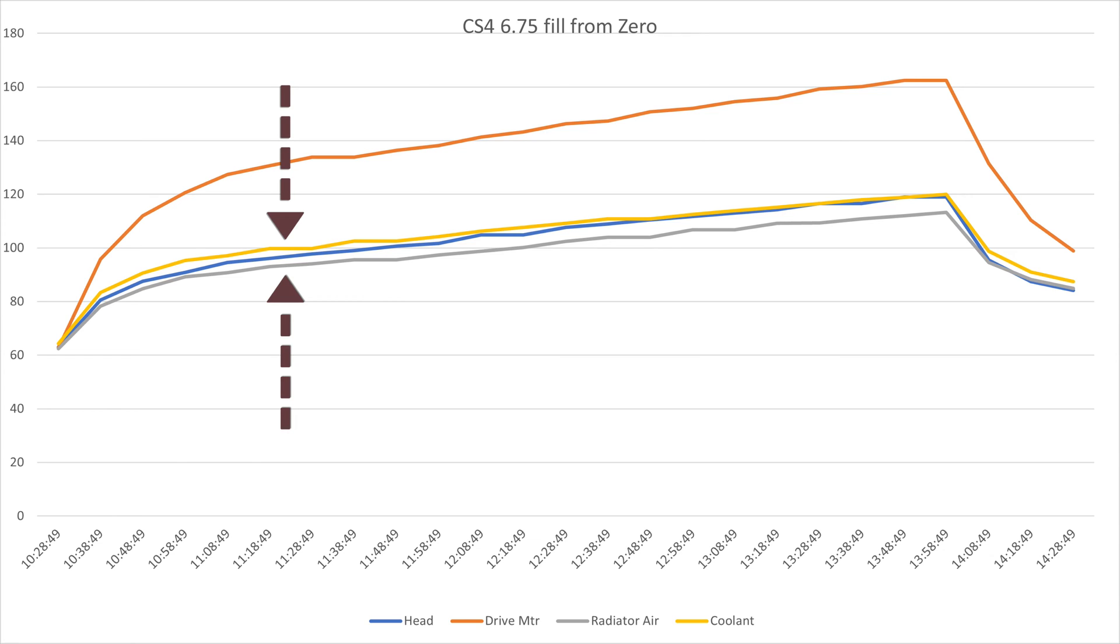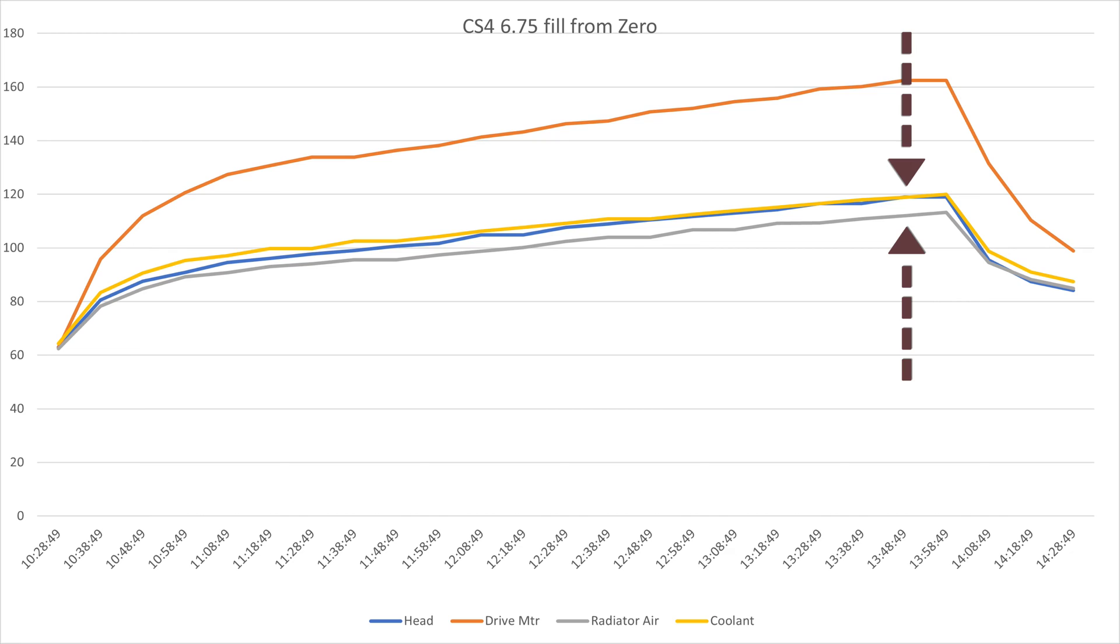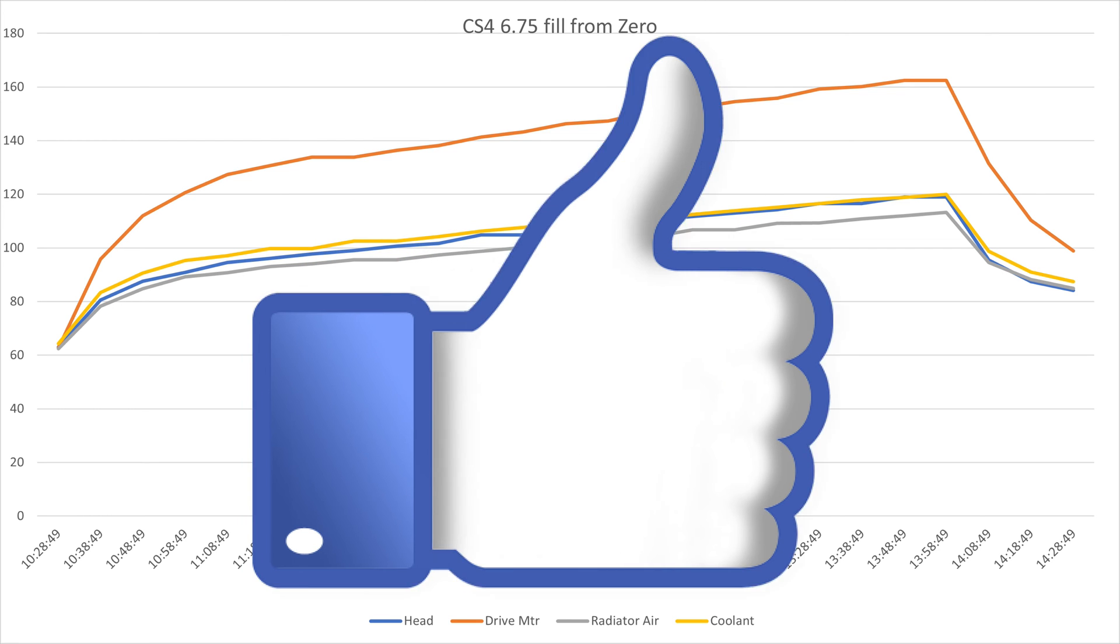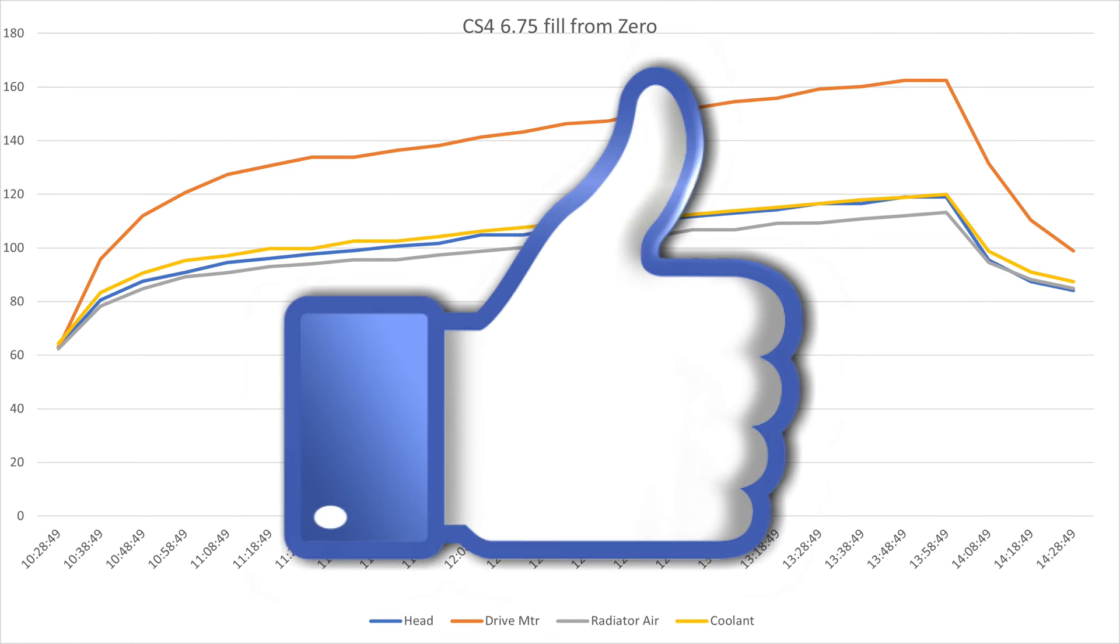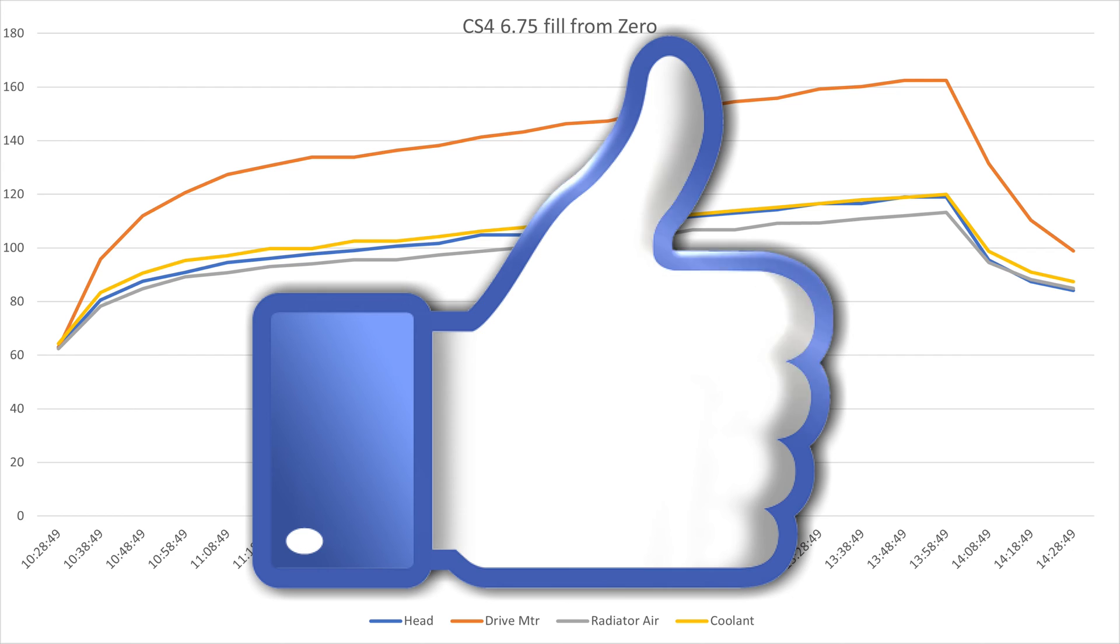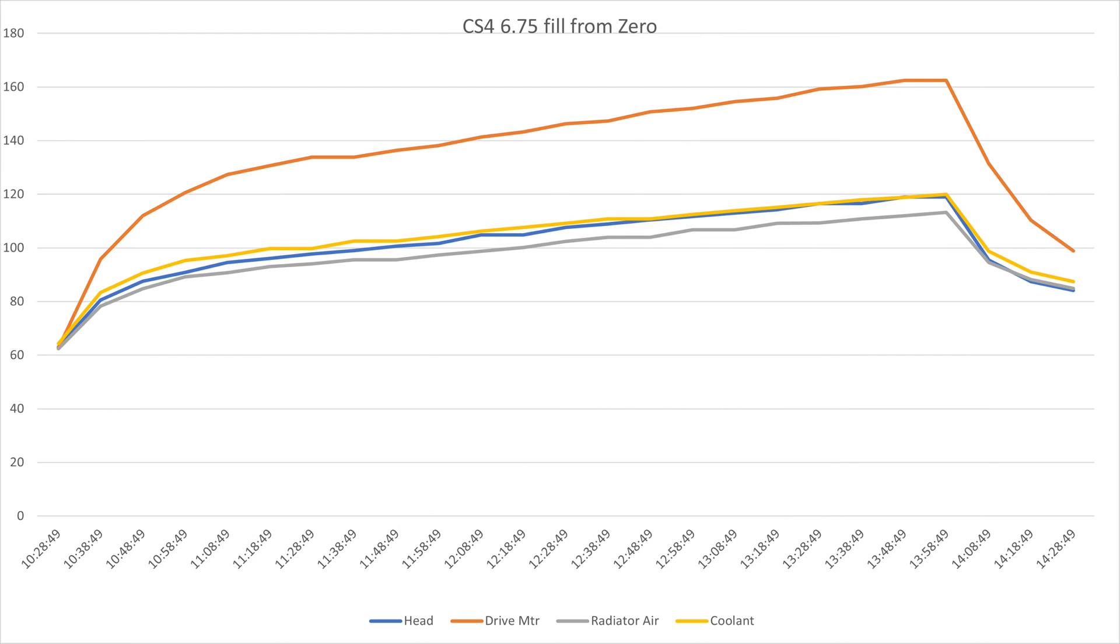What did impress me was how well the head, coolant, and radiator air temps tracked each other. This tells me the thermal components are pretty well designed for the job. So as far as keeping the pump cool, well done. Kudos to the manufacturer behind the GX brand. Seems to work great and did not ever get close to 65 celsius or 149 fahrenheit that would have stopped the fill. The head hit 118 so we had lots of headroom there. The drive motor did get fairly warm at 162.